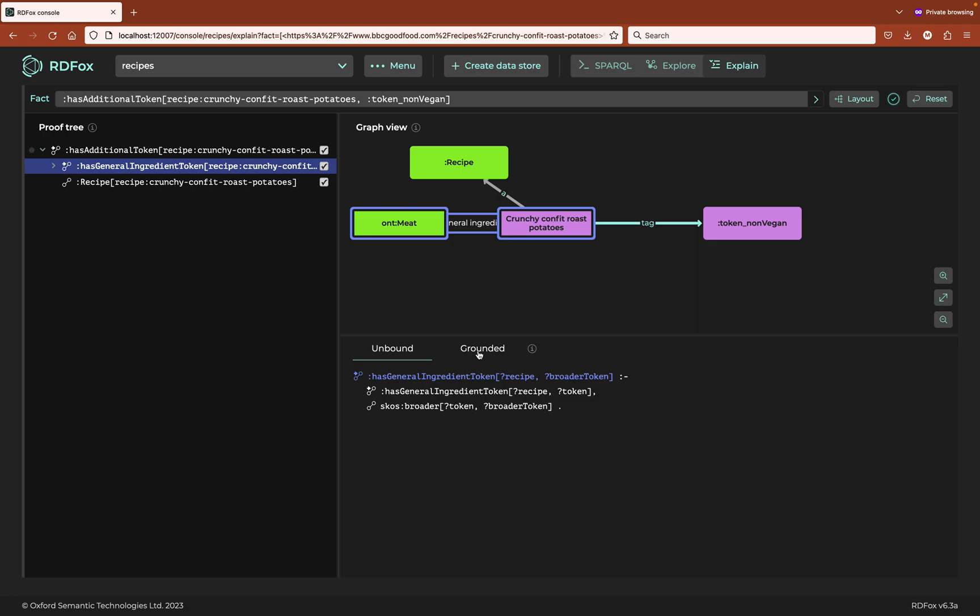By clicking on the grounded tab on the details pane, we can see the substitutions for the variables in this rule, involving this mysterious other meat. In the ontology of general ingredients, there are white meats and red meats. And anything that does not fall into these categories, such as frog, is in the class other meat.